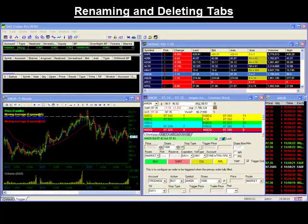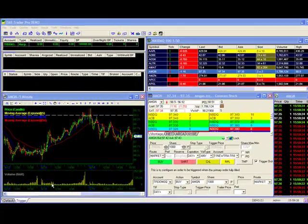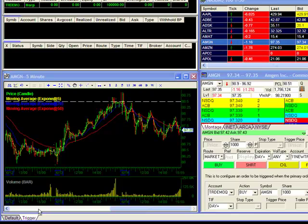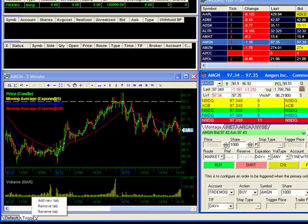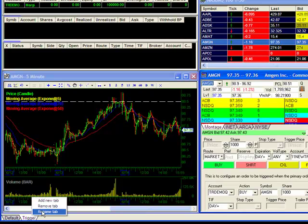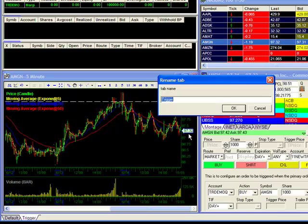Renaming and deleting tabs. To rename or delete your tab, put your mouse over the tab you wish to alter, perform a right click, and select your desired action.